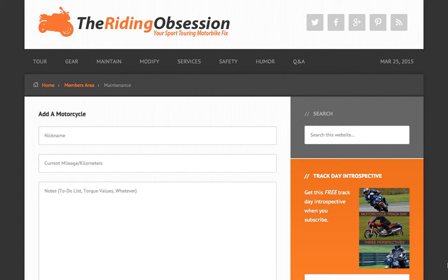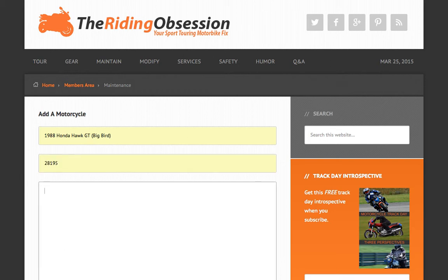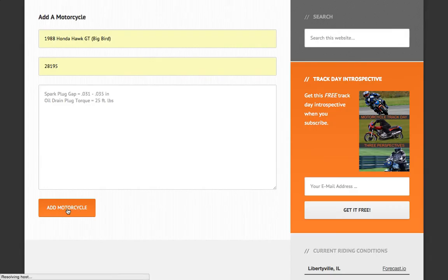The first thing we need to do is add a motorcycle. I'm going to start with our 1988 Honda Hawk GT. This motorcycle has 28,195 miles on it, which I'm going to enter into the current mileage box. This can be any preferred unit of measure, so long as you continue to use that unit of measure throughout your records. Next, I'm going to enter information into the notes section. The notes section is not for maintenance records — it's simply there to store regularly accessed data pertaining to the motorcycle. For example, my manual states that the Hawk GT's spark plug gap should be between 0.031 and 0.035 inches, and the oil drain plug should be torqued to 25 foot-pounds. So now that I've entered the motorcycle's nickname, total mileage, and whatever notes I designate as useful, we're ready to save this bike and start adding maintenance records.